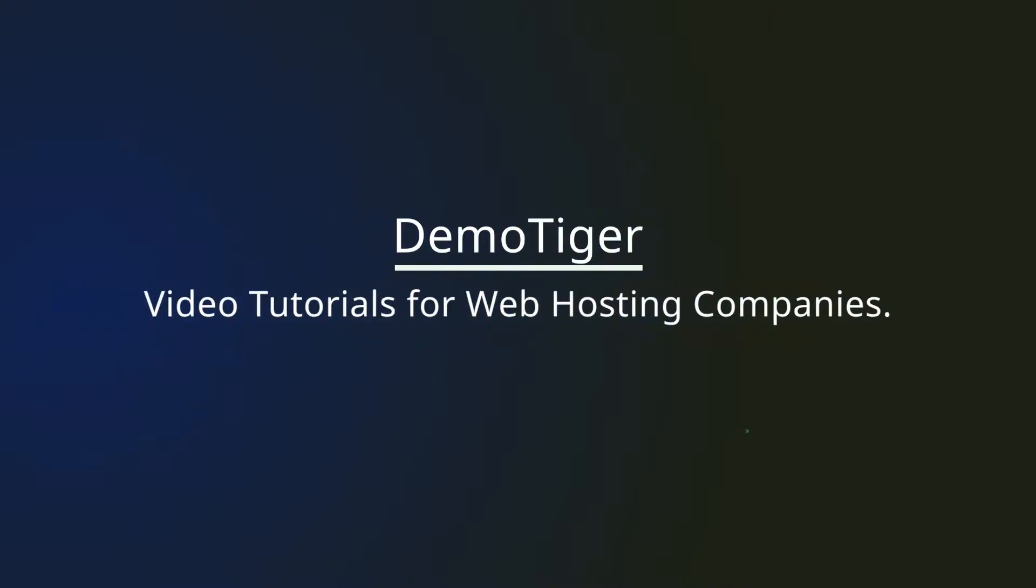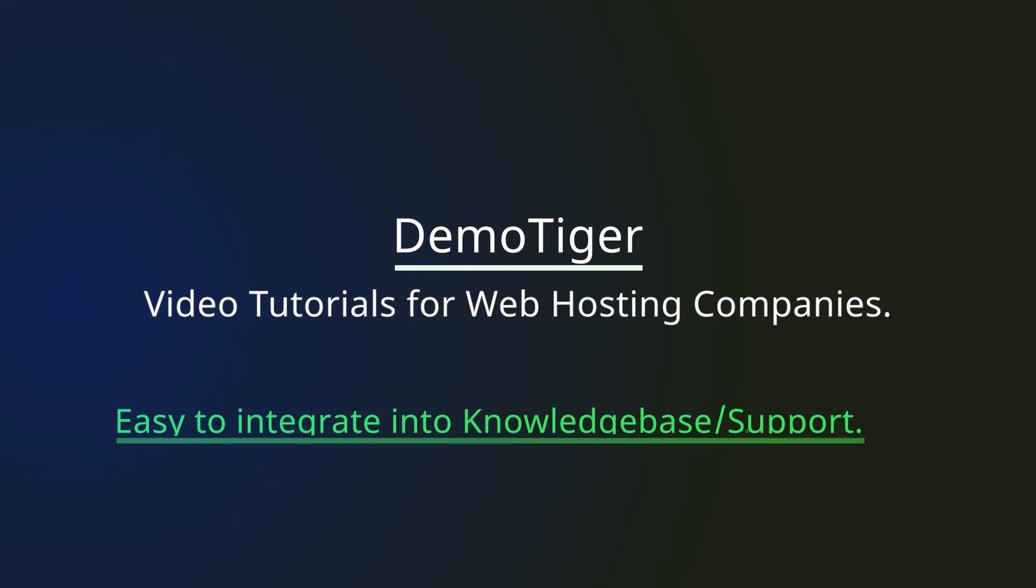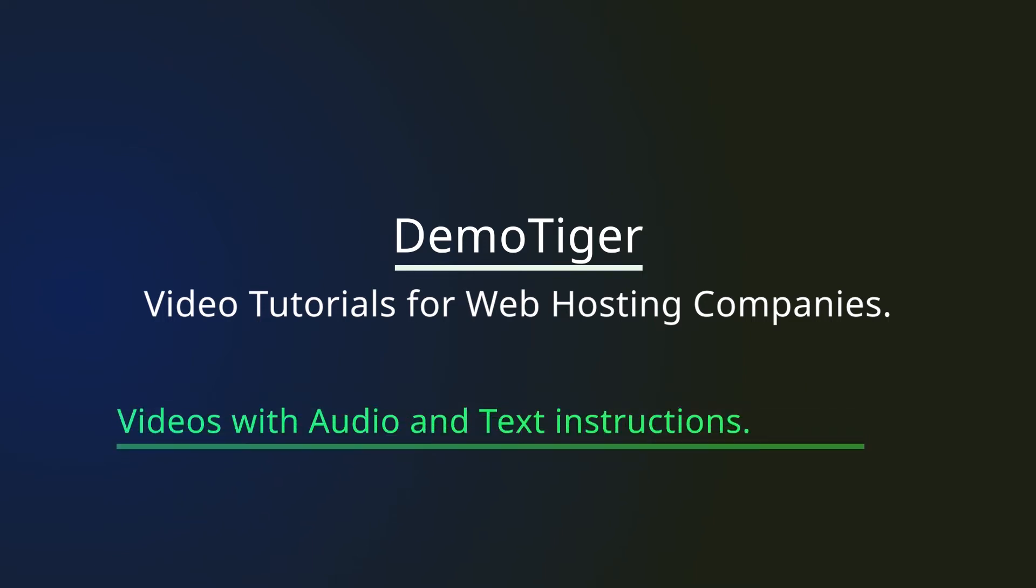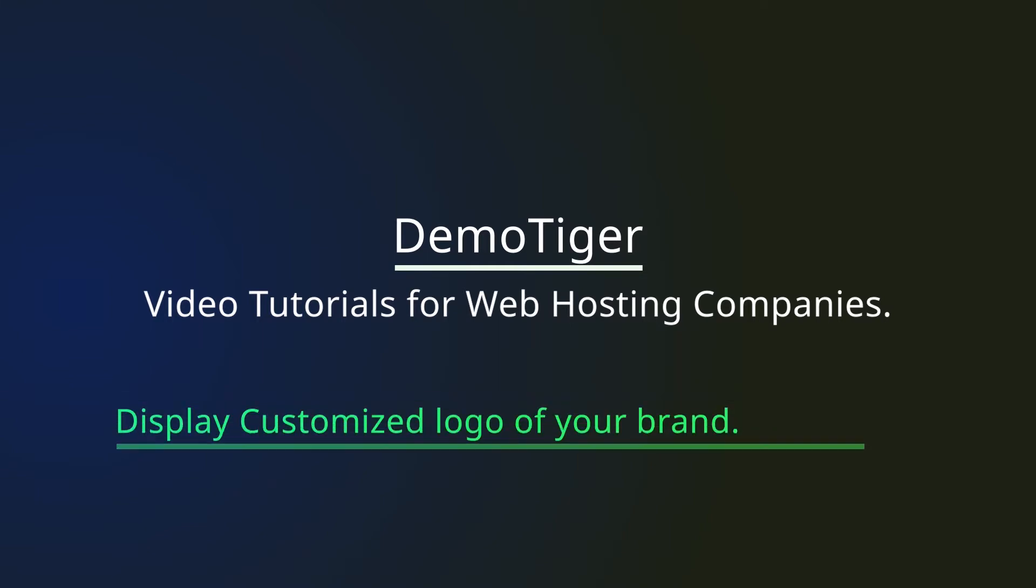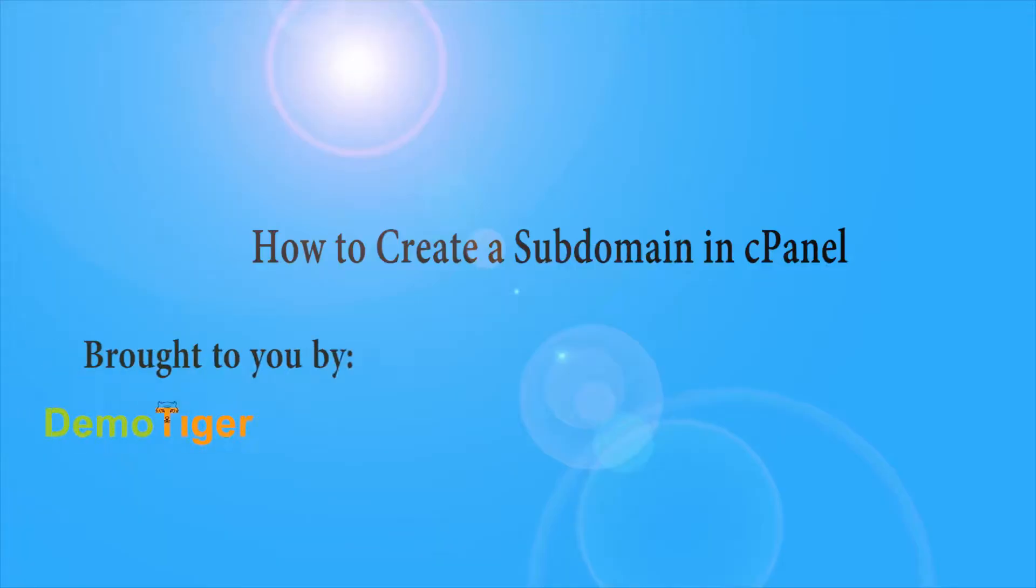DemoTiger brings video tutorials for web hosting companies. Easy to integrate into knowledge base or support of your website. Videos with audio and text instructions. Display customized logo of your brand. Visit DemoTiger.com now.